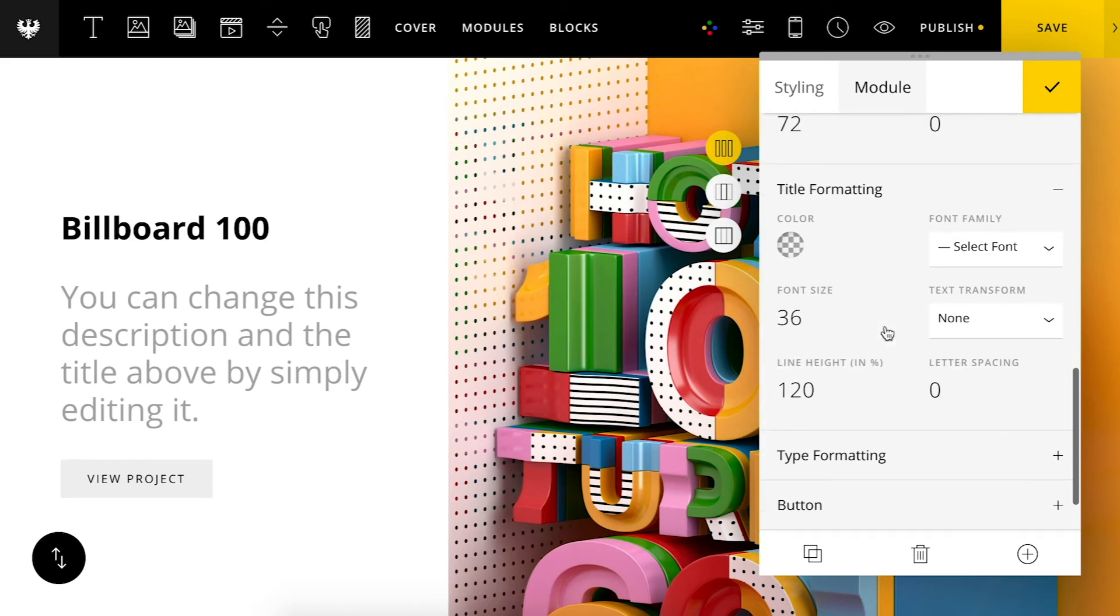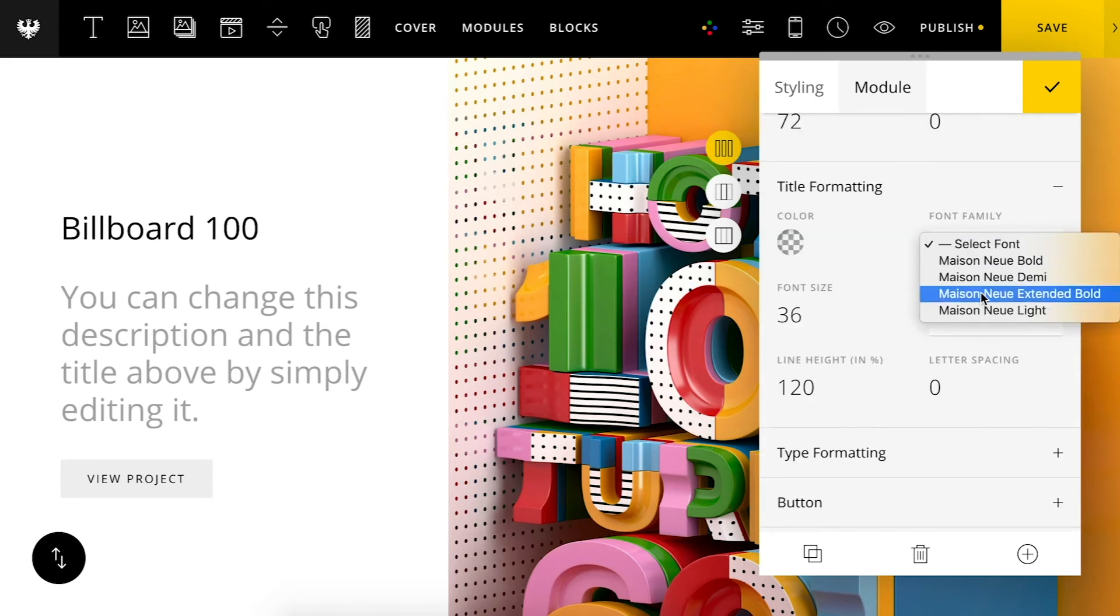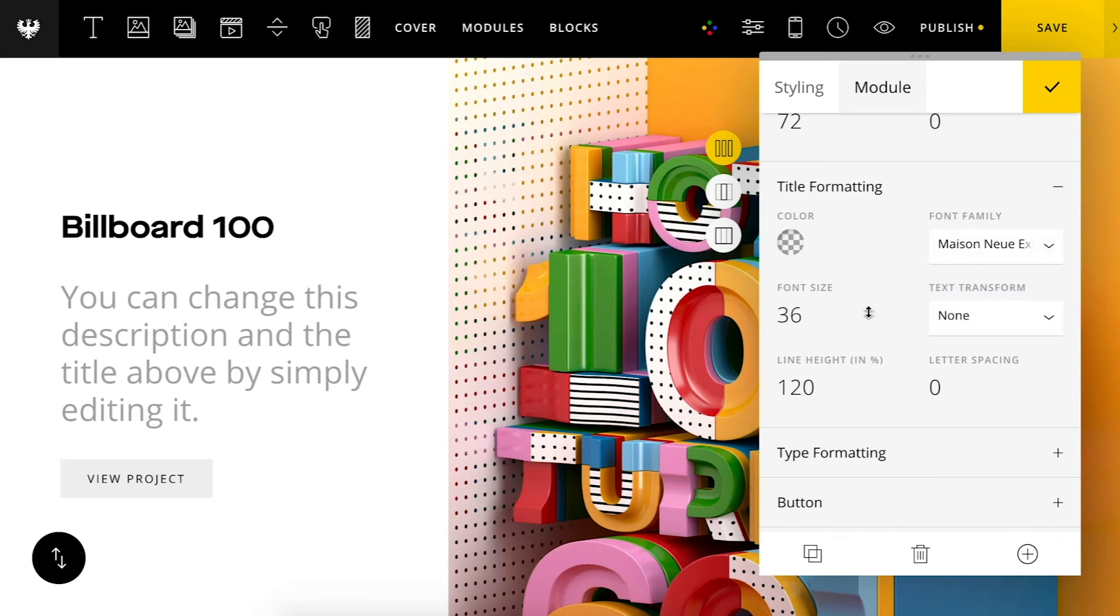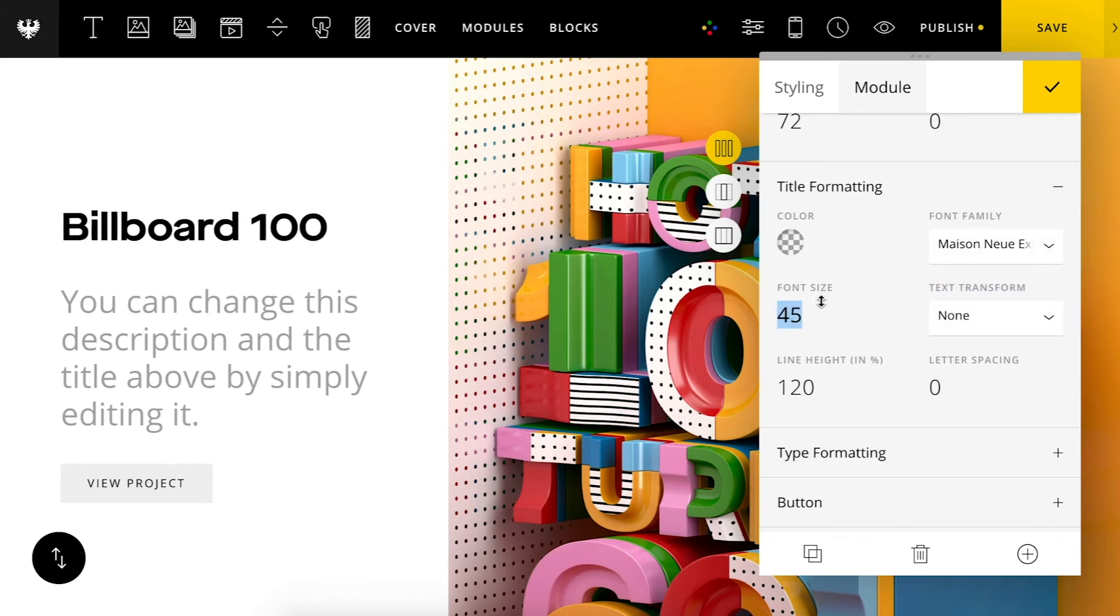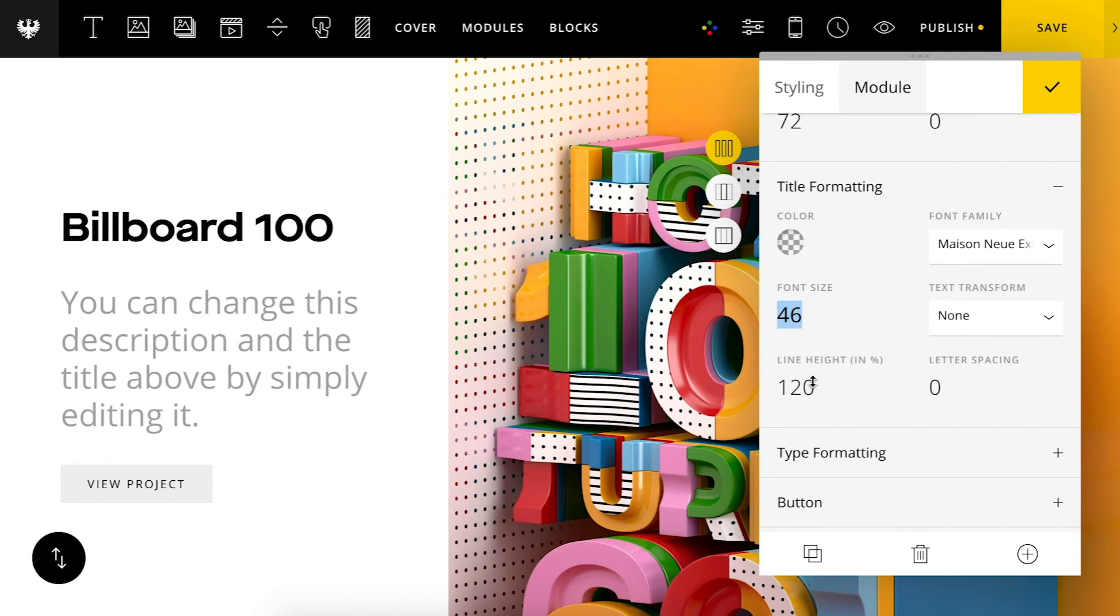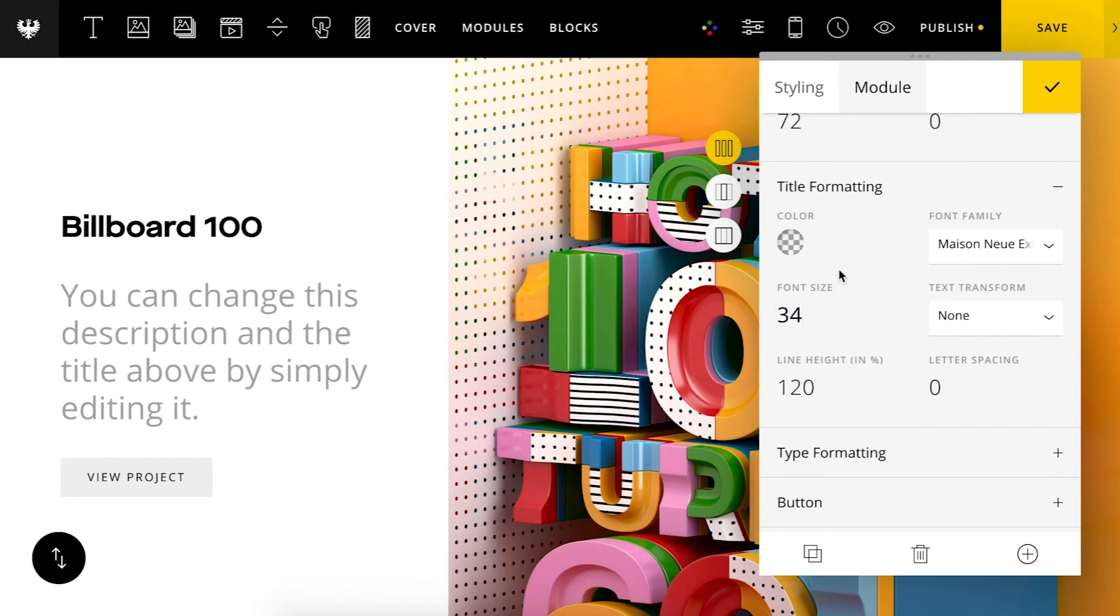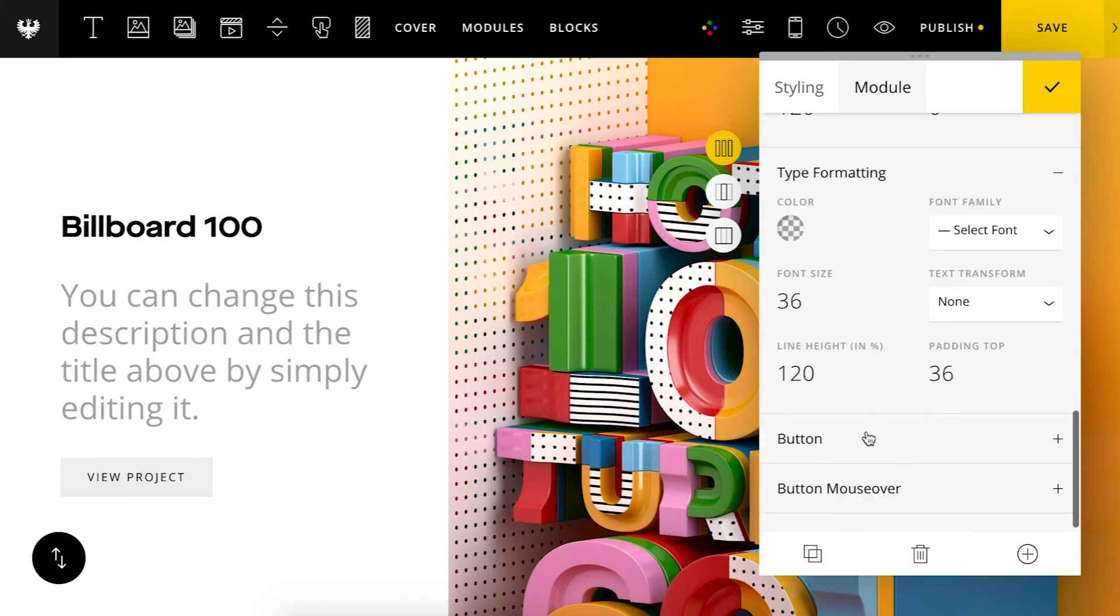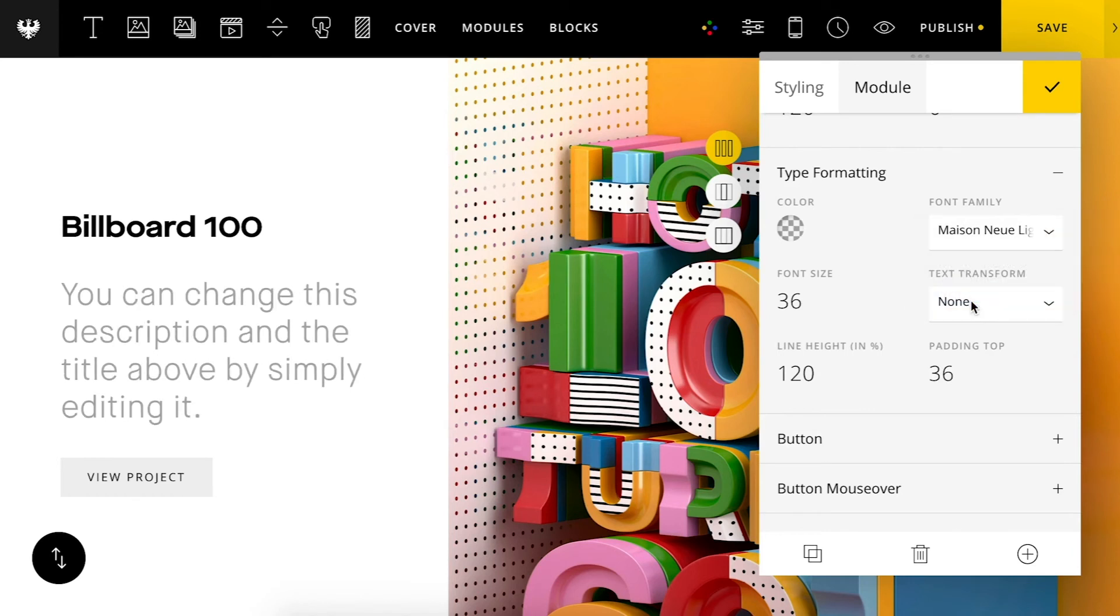Once again we have some options for the title whether we want to show the title or category. From there I can also format the project title. Bump up that text size. And you can also give a font for the description.